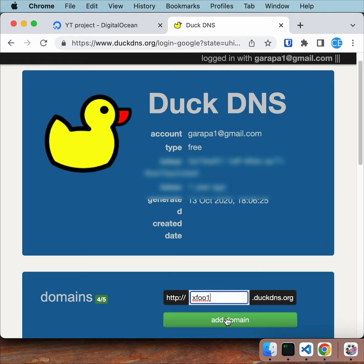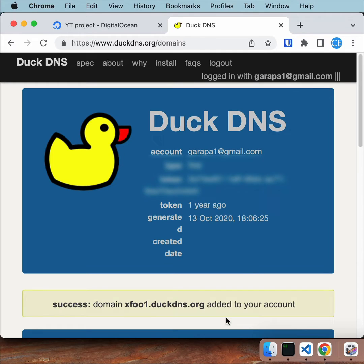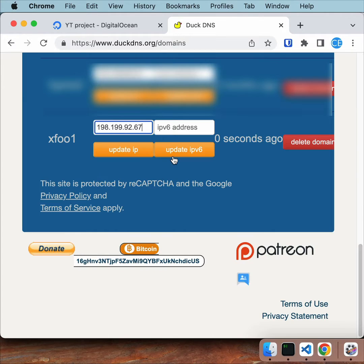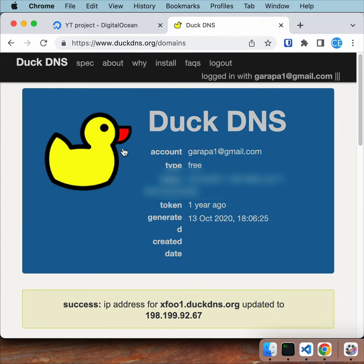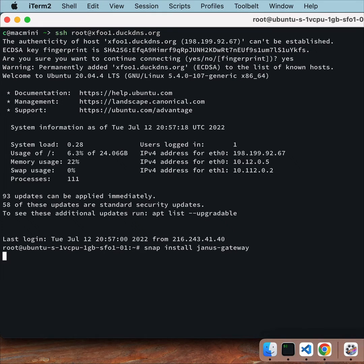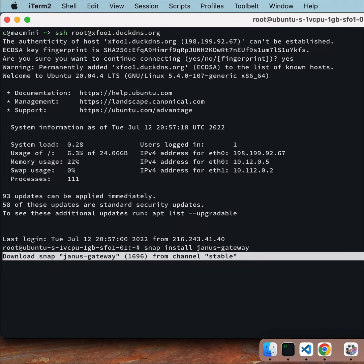You'll need to pick another name other than xfoo1. Let's install Janus.